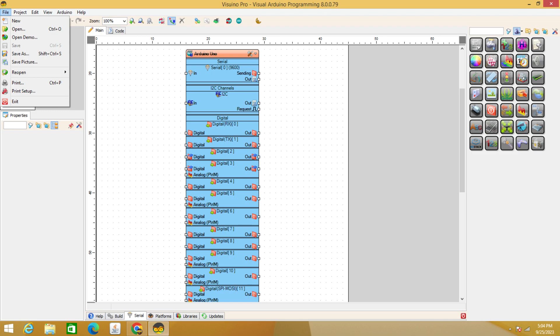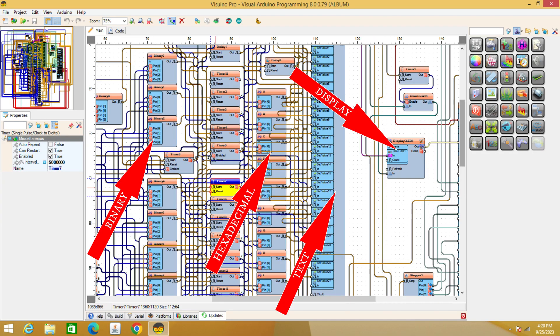We load the code into Visuino and immediately observe the binary, hexadecimal and text code.